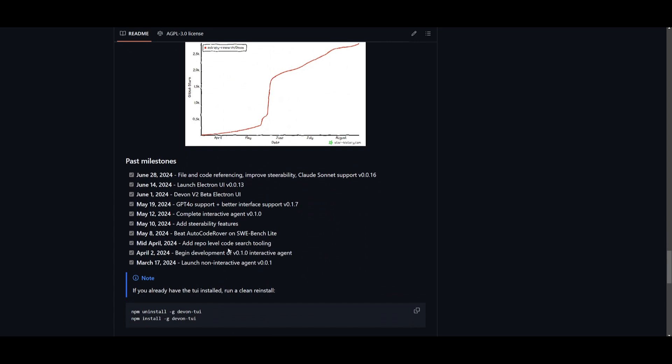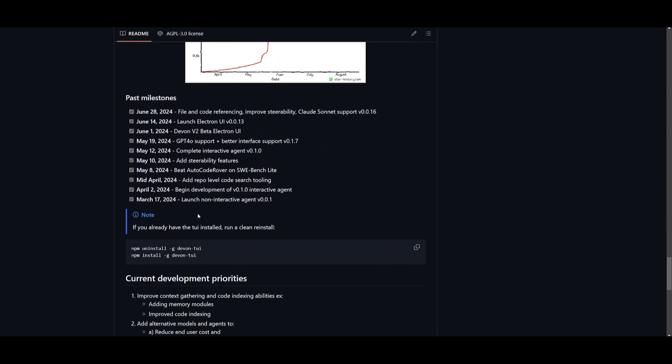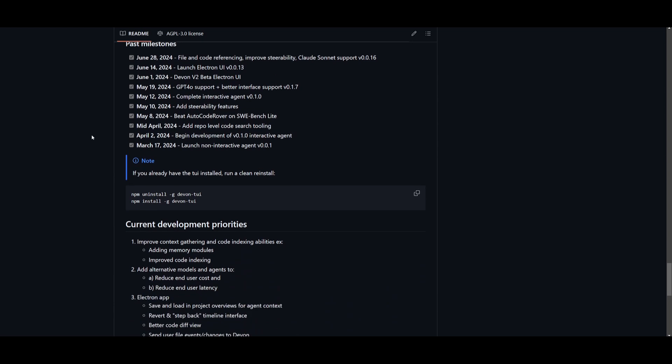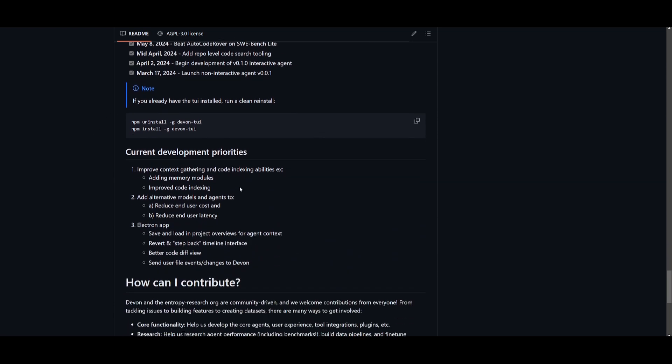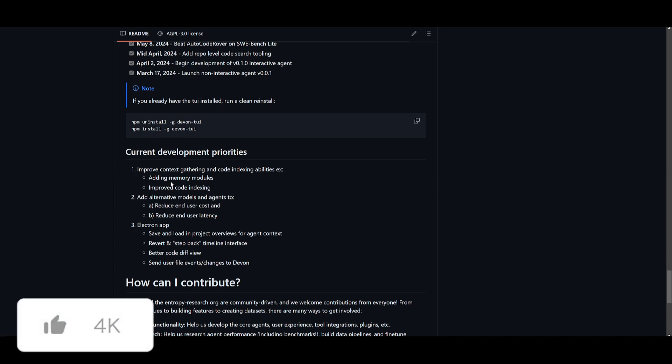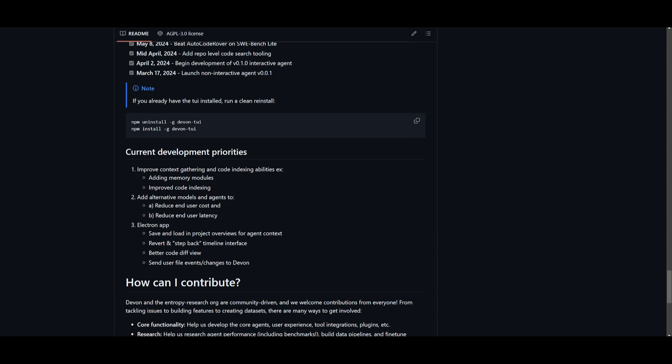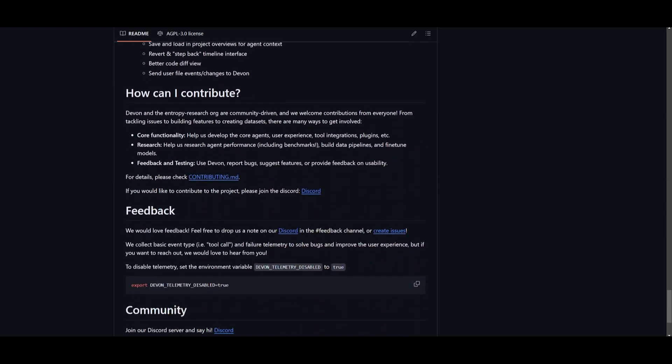Now, these are certain milestones that they have reached. For example, they have a file and code referencing feature that was just launched on June 28th. Currently, they're developing many of these cool new features, such as improving the context gathering and the code indexing abilities, where they add memory for the modules, improve code indexing. They have added alternative models, as well as agents to reduce the user cost and reduce the user latency. They're going to also improve the Electron app, which is the UI that's being hosted on. They're going to be focusing on saving and loading projects, overviews for agent context, and many other features.